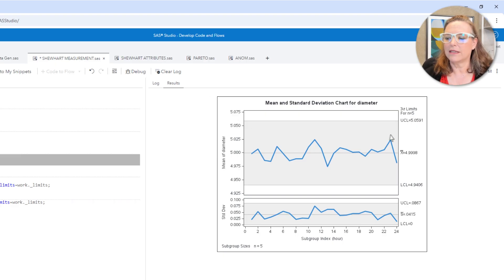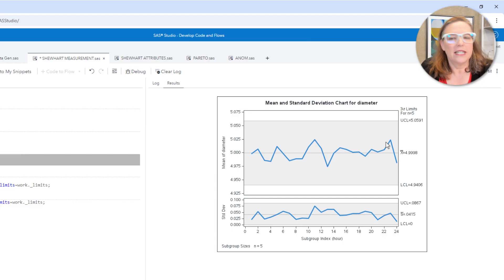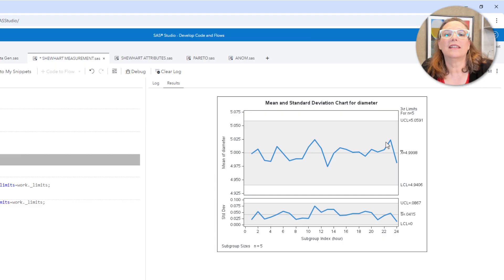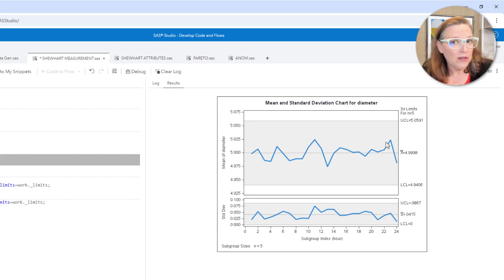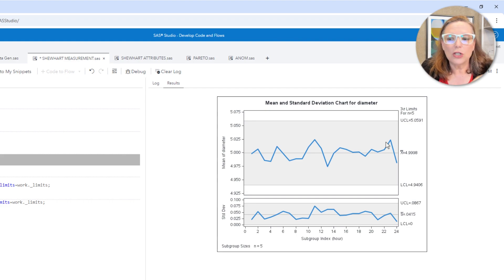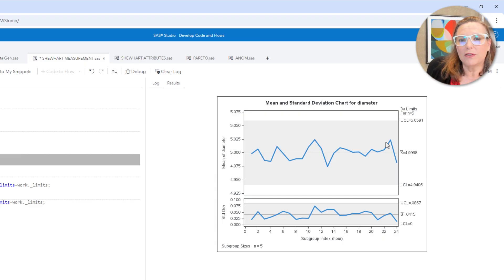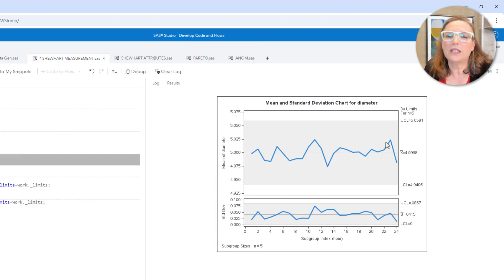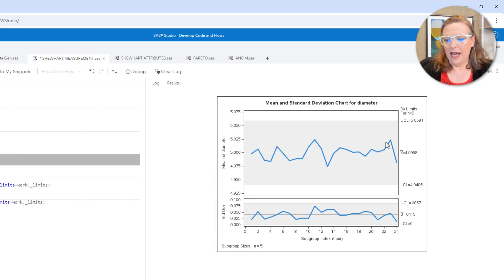Now, this is an important point. The first function of a control chart is to tell you whether your process is in control or out of control. If the process is out of control, then those control limits are not useful for predicting future behavior of the data. So the first thing you've got to do is get the process in control. Once we've done that, here we have it. We've got our process in control.